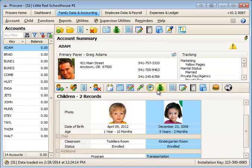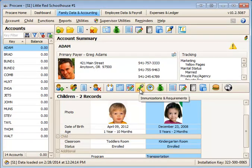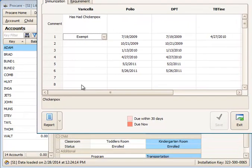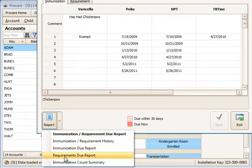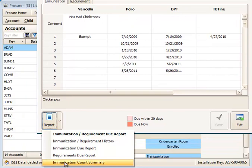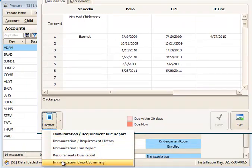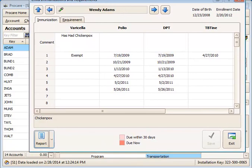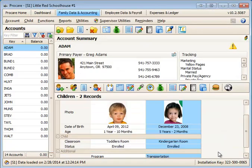Alternatively, you could select just that individual child's immunization shot record icon and then choose to use the report button in the lower left corner. You'll have the same five reports to pick from here for just that one specific child, in this case, Wendy Adams. That is how to set up the immunization criteria and assign the dates and requirement dates for children in ProCare.